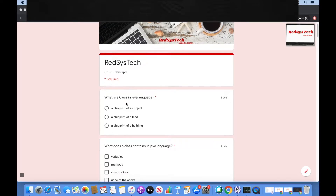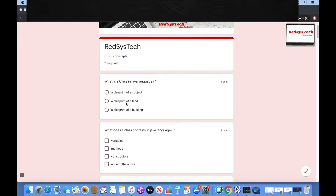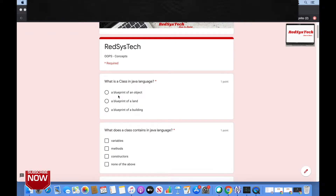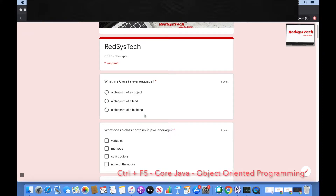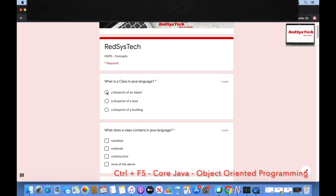So let me go through the questions. The first one is: what is a class in Java language? It's a blueprint of an object — not a blueprint of land or a building. Yes, it's a blueprint of an object.